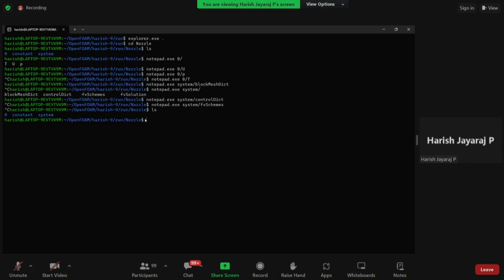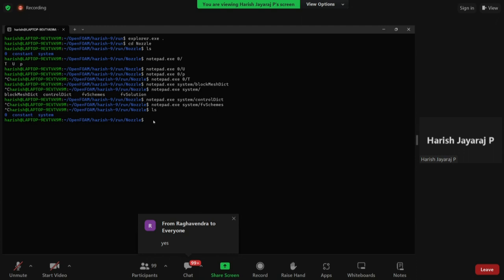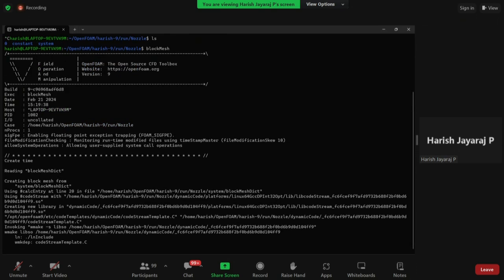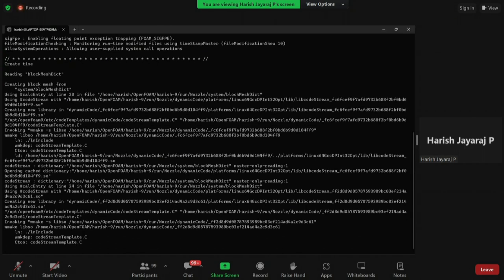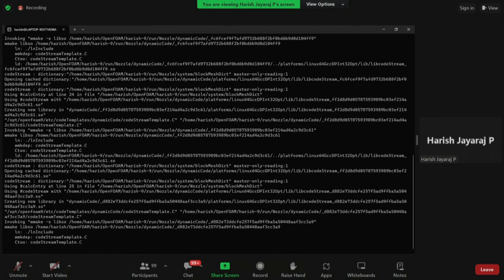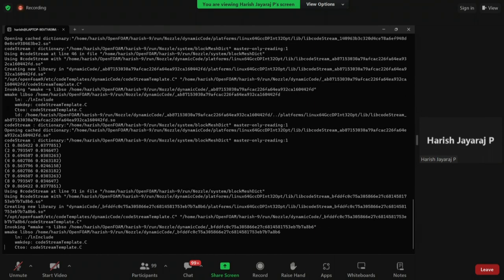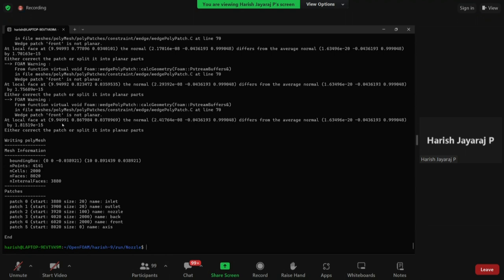Before seeing the constant folder, we will run blockMesh to create the mesh. The command is simply 'blockMesh' — type it with capital M and hit enter. It will look very abstract while running, but just let it run. Once it is over, you should see patches 0 to 5: inlet, outlet, nozzle, back, front, and axis created. You might wonder why axis is created — it is because of the wedge. Let's view the geometry.